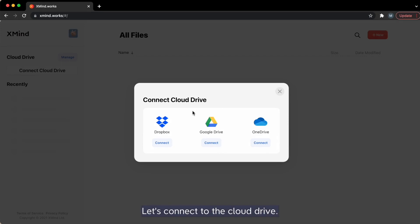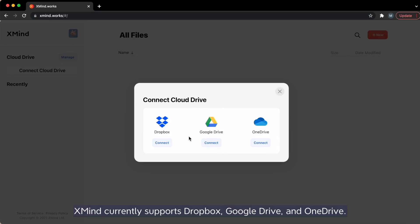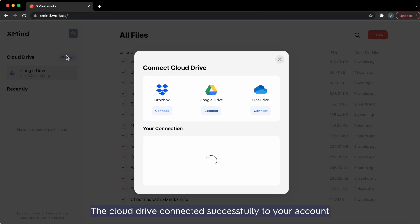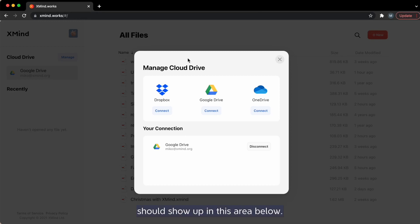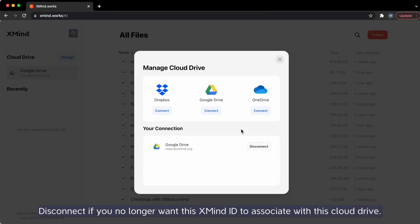Let's connect to the cloud drive. Xmind currently supports Dropbox, Google Drive, and OneDrive. The cloud drive connected successfully to your account should show up in this area below. Click disconnect if you no longer want this xmind ID to associate with this cloud drive.